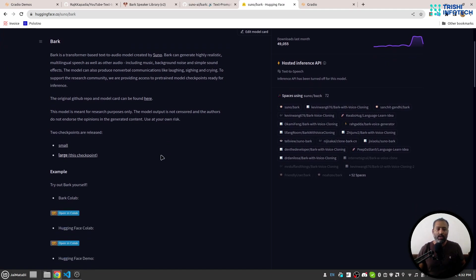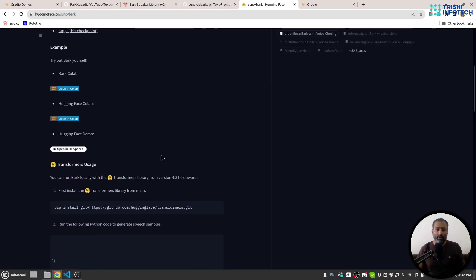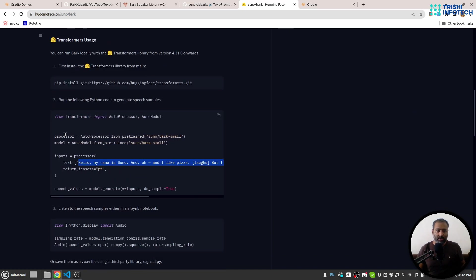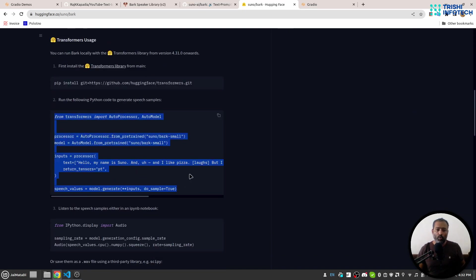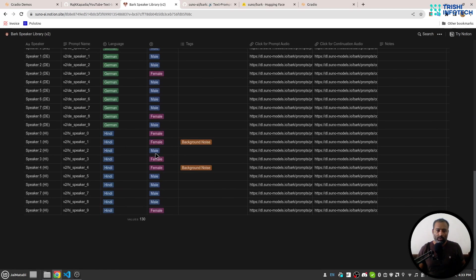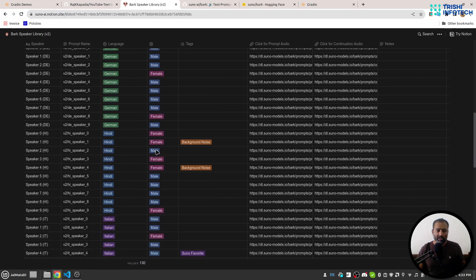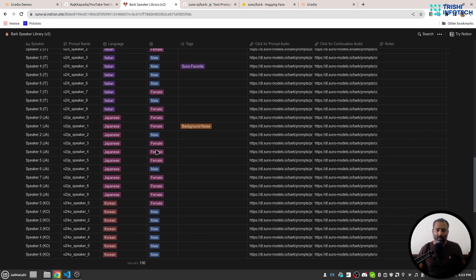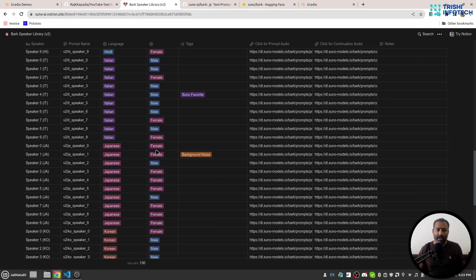There is a demo code available on it as well. One interesting thing here is that they have voice presets, and they have tons of voice presets for different languages as well.